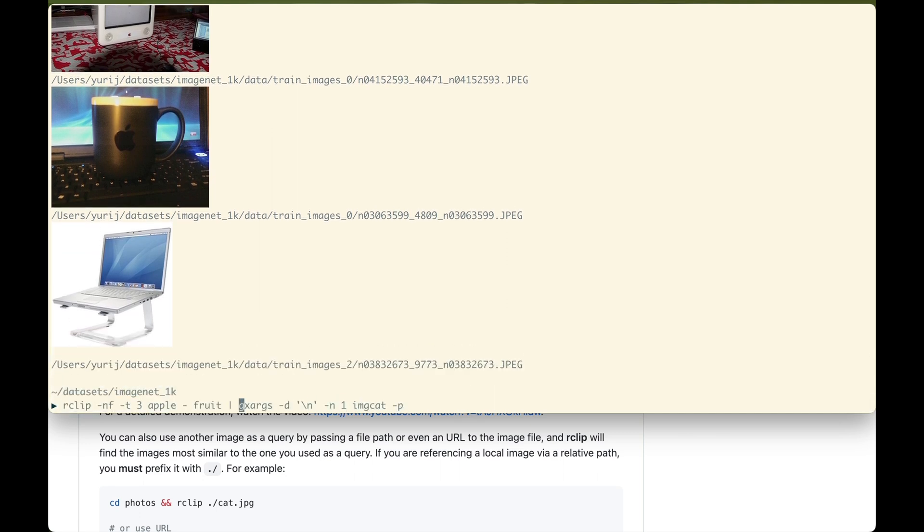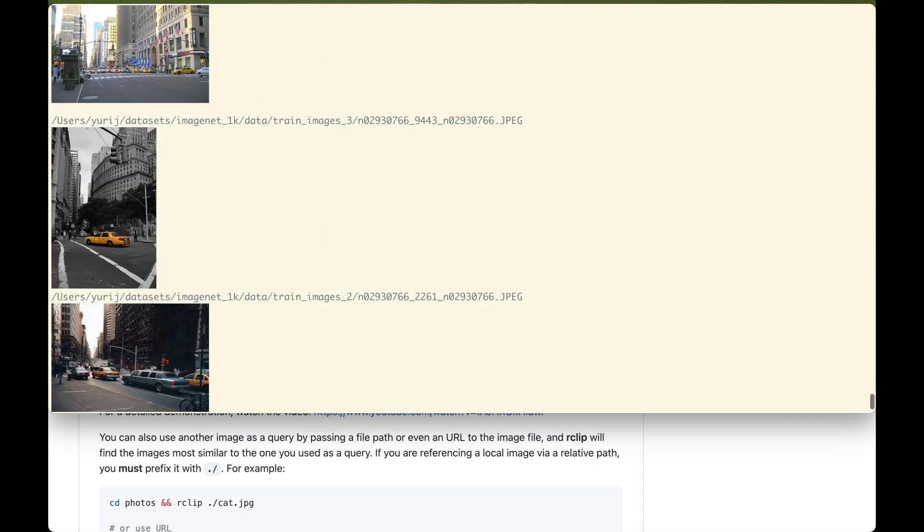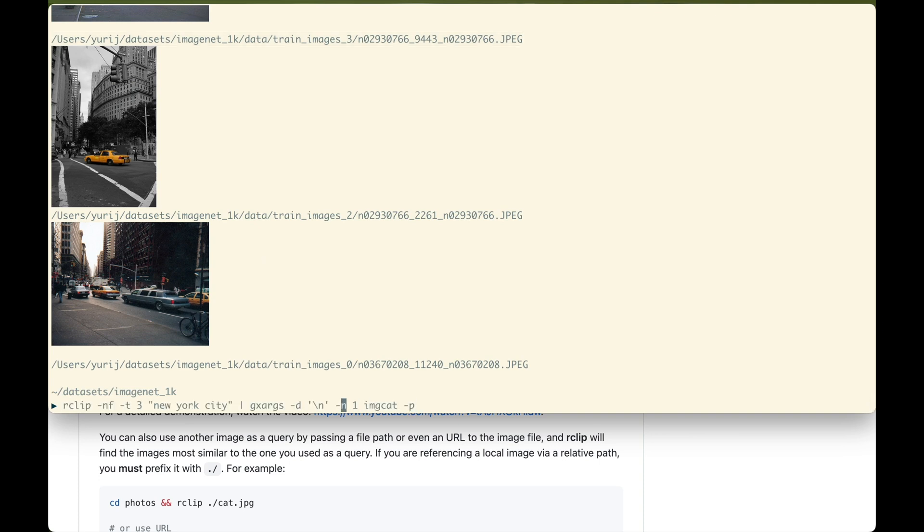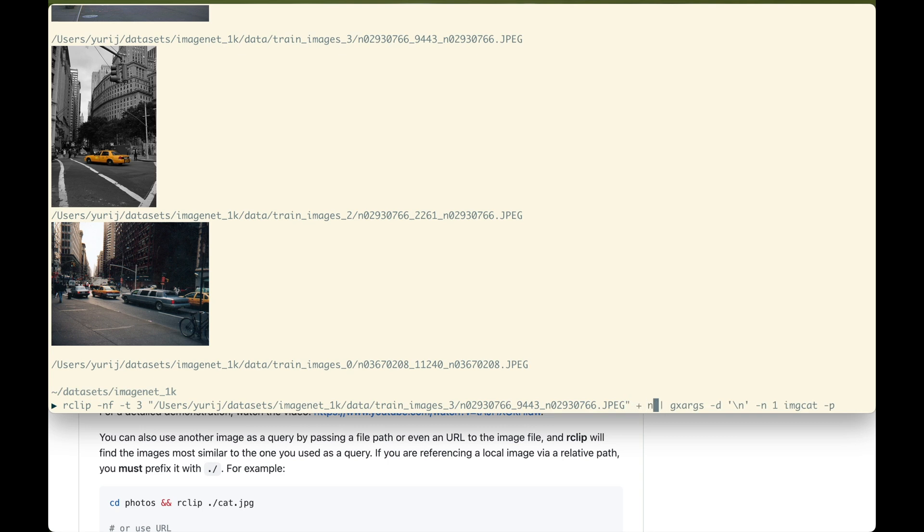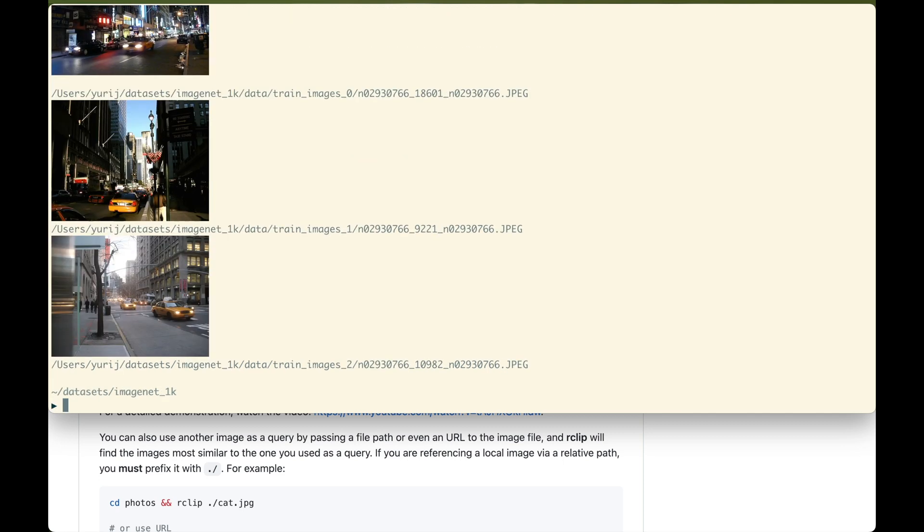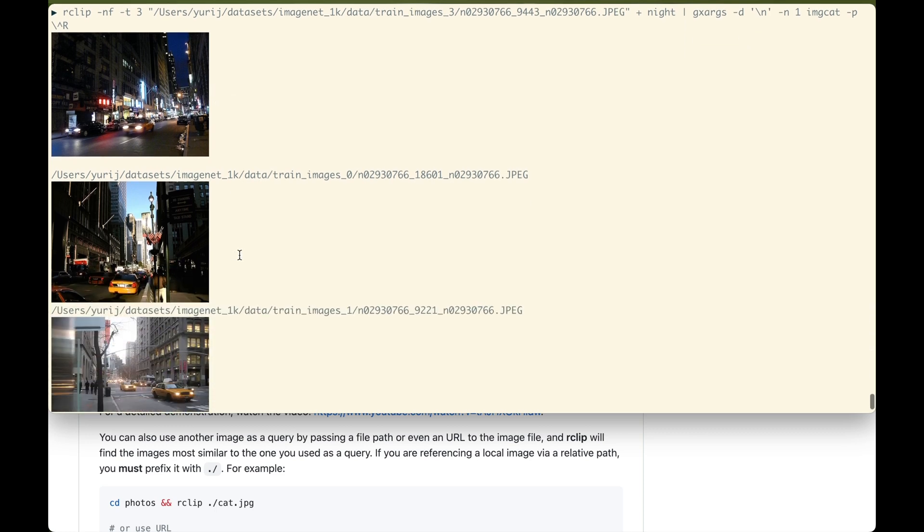Next, let's look up New York City. I really like this first image, but I wonder how New York looks at night. The ability to add and subtract queries isn't limited to text queries. Let's use this image as a query and add night to it. Amazing, the first image is the perfect match.